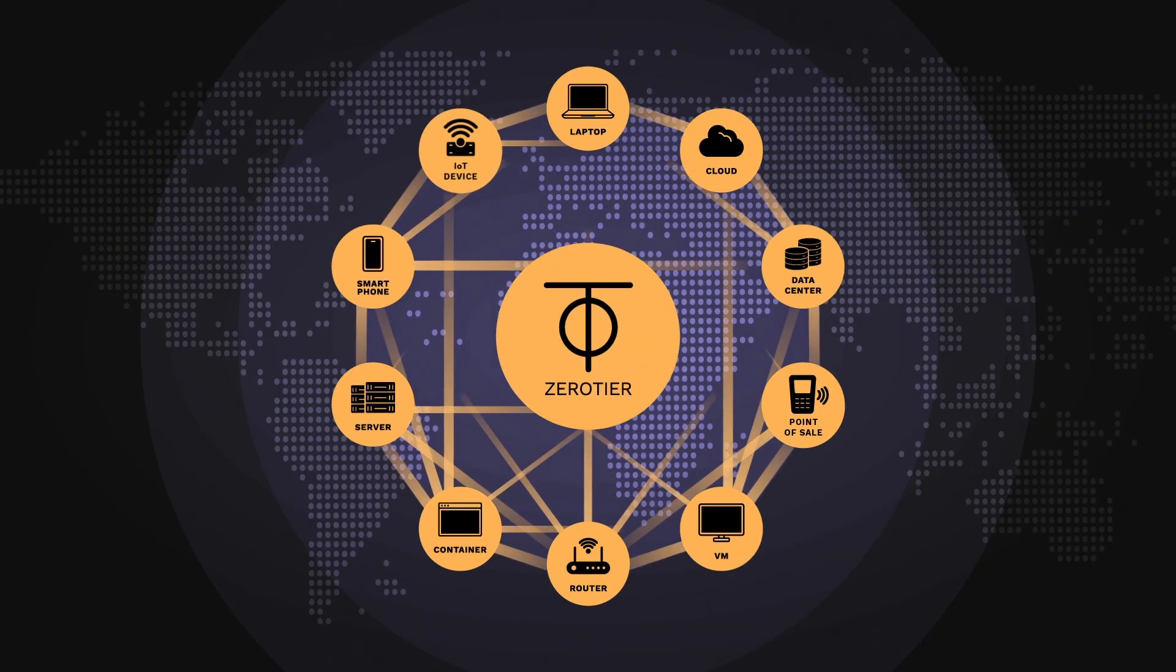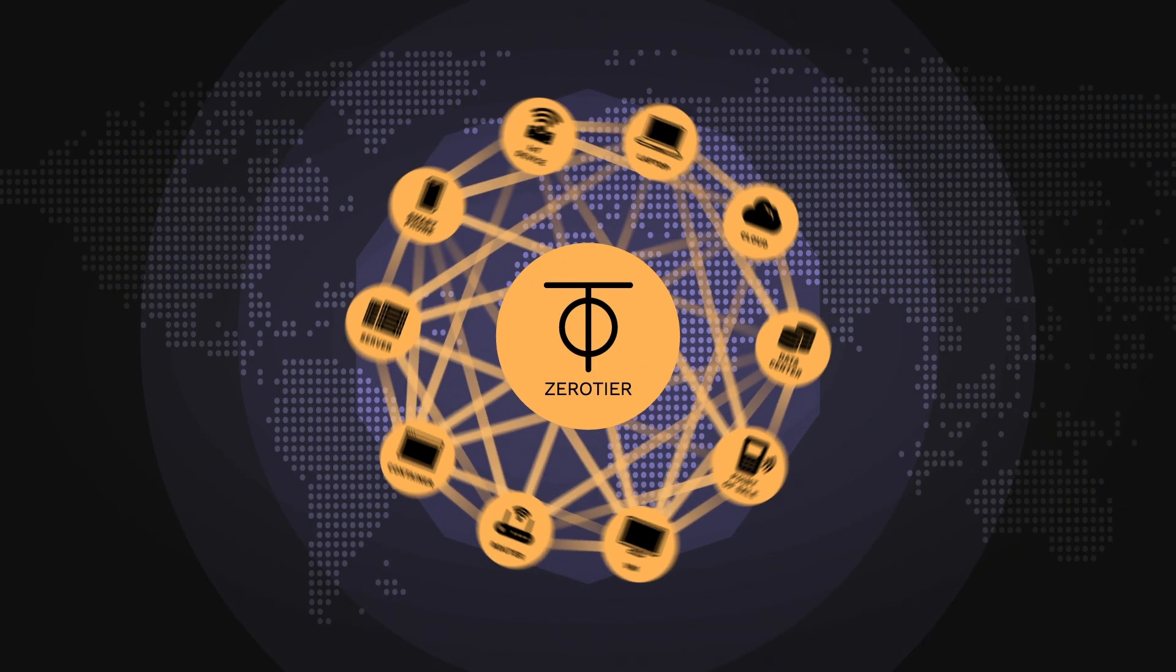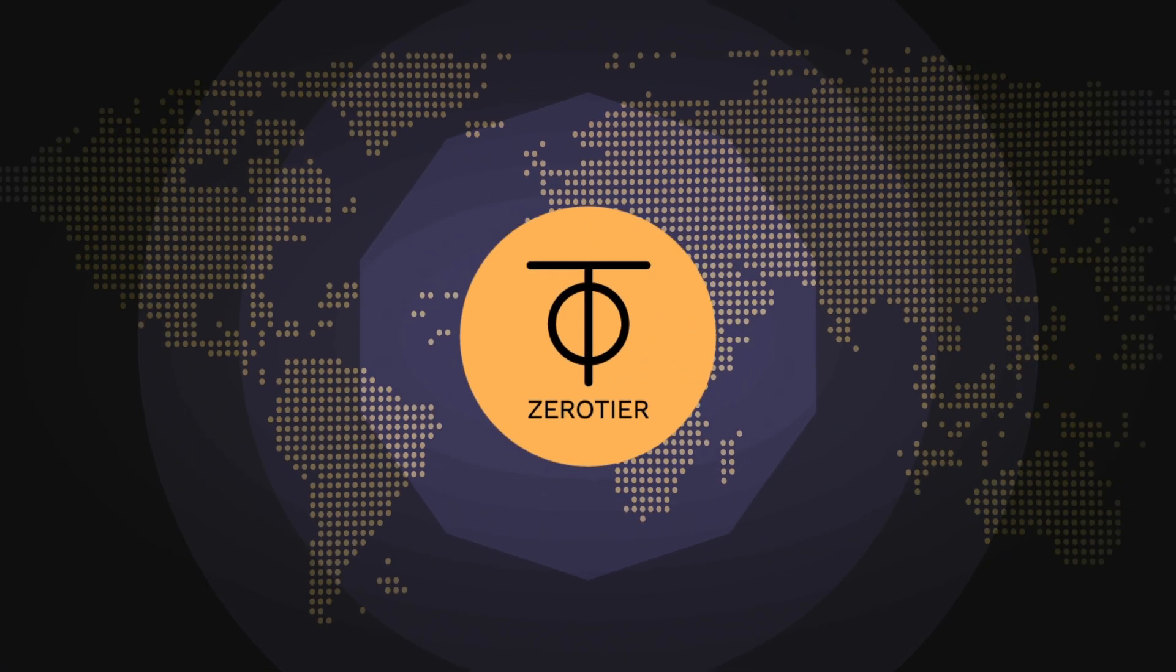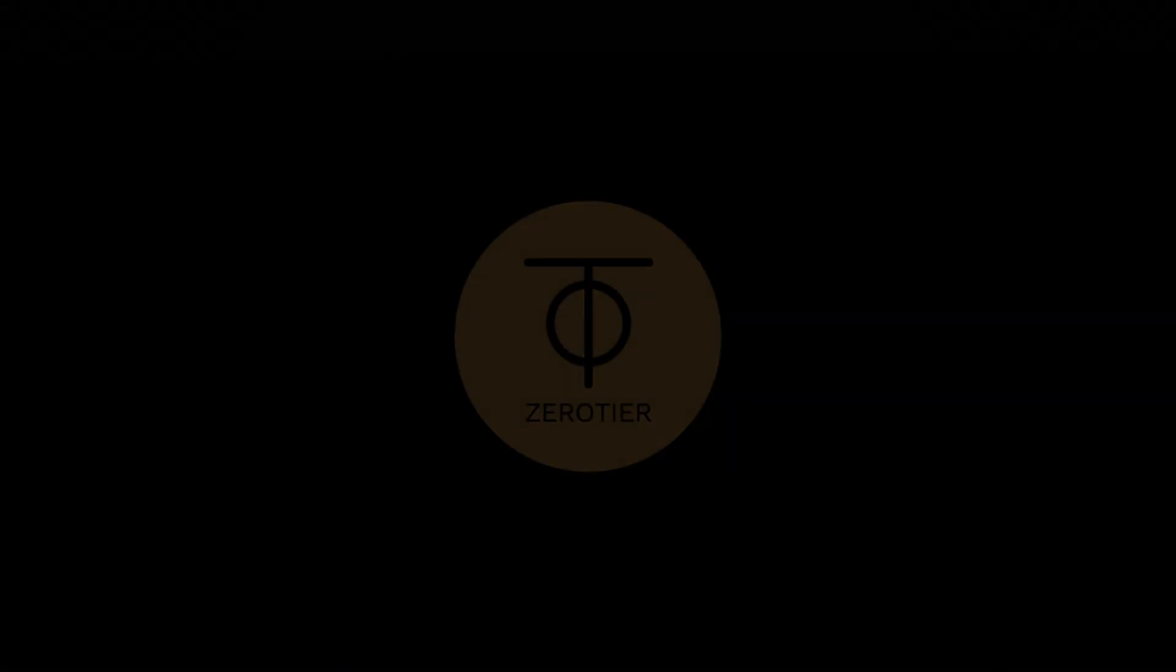ZeroTier. Imagine what you could do if global networking was simple.